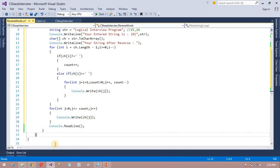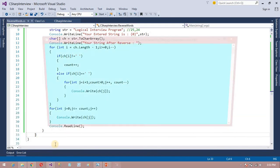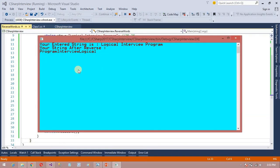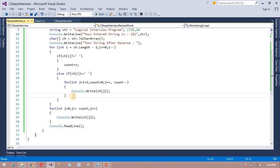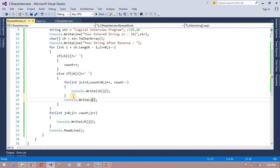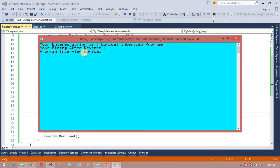So you can see the output. First save this program — Ctrl+S — and then press F5 to run. Now you can see here: 'Logical interval'. The mistake is 'Program Interval Logical'. Actually there is no problem, but only one problem is the space is not there. So for that purpose I can write one more print statement here. Now the program output is 'Program Interval Logical'.